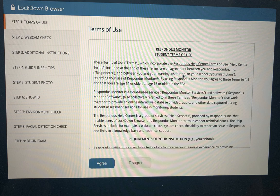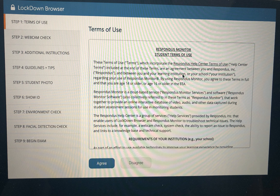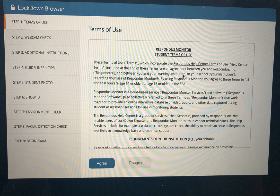Read the Terms of Service and then click Agree. As you can see, there are several steps that you will have to go through before you can begin the exam. These may vary depending on the instructor.